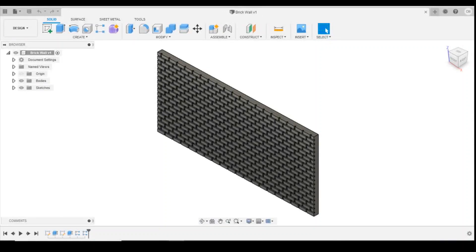Hello and welcome to lesson 9 of 3D Drawing Free Model Railway. In today's lesson we're going to look at learning tangent arcs, coincident constraints, patterns on a path and offsets. We're going to apply them by drawing a brick archway window in our brick wall that we drew last lesson.